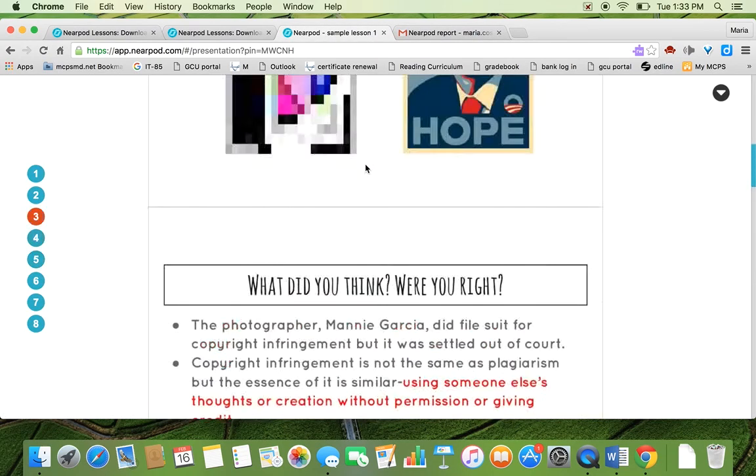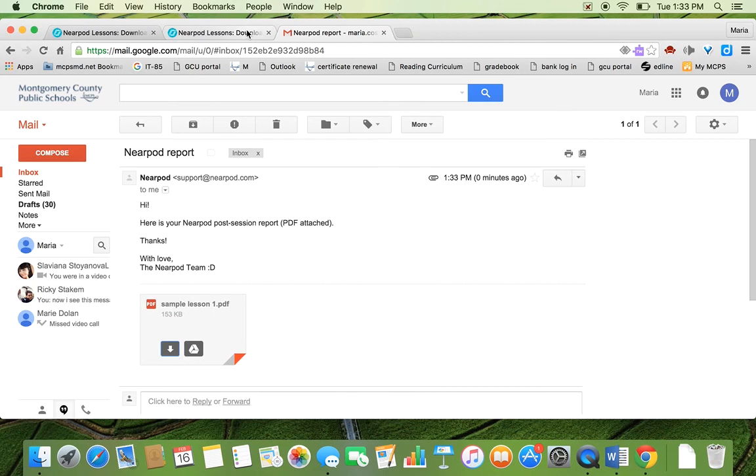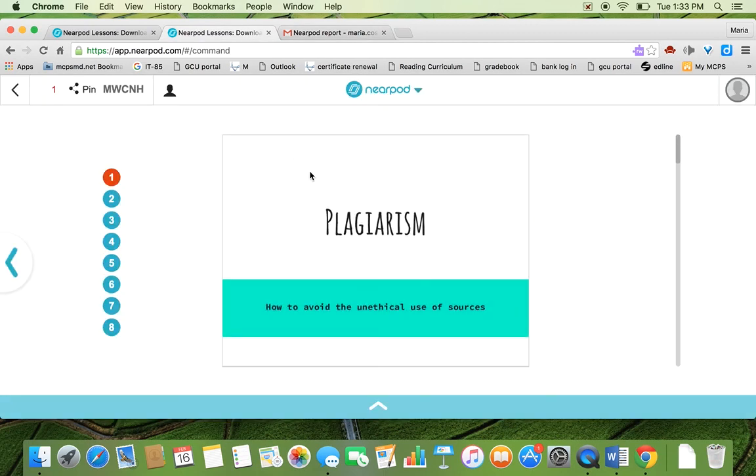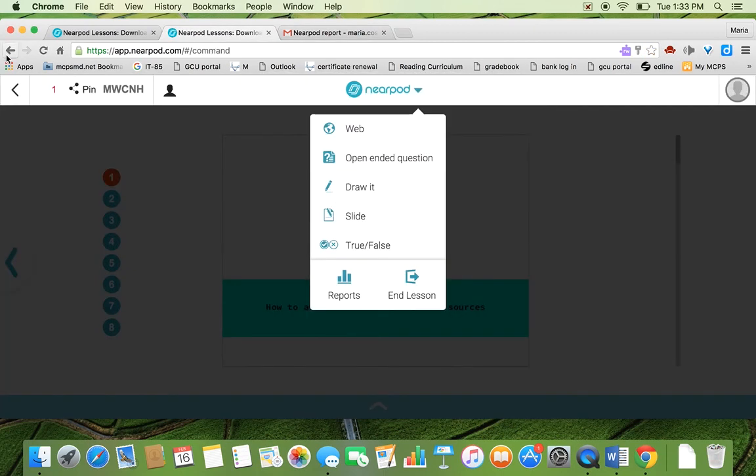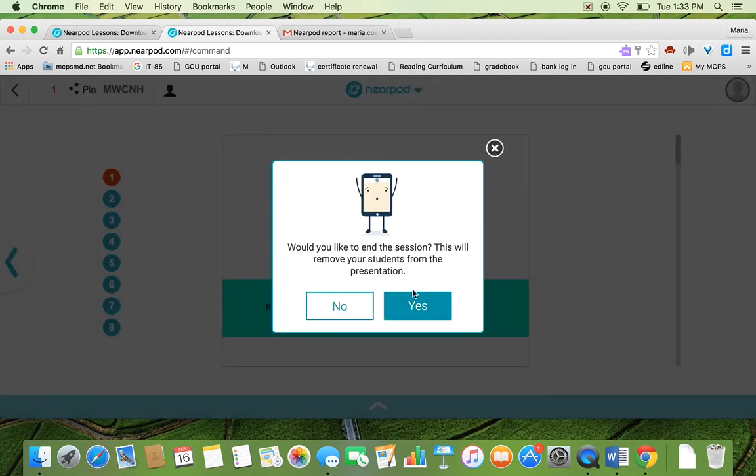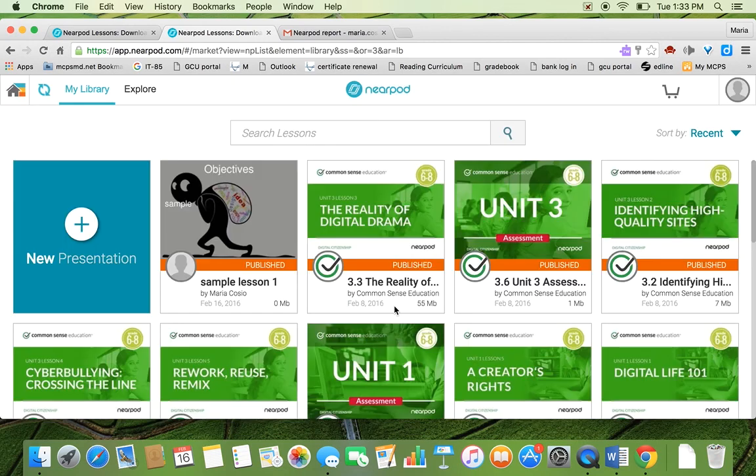And then once you do that, this is a student. Once you do that, you end the lesson. And it's going to ask you sure because there's still a student on and you just say yes. And that's it.